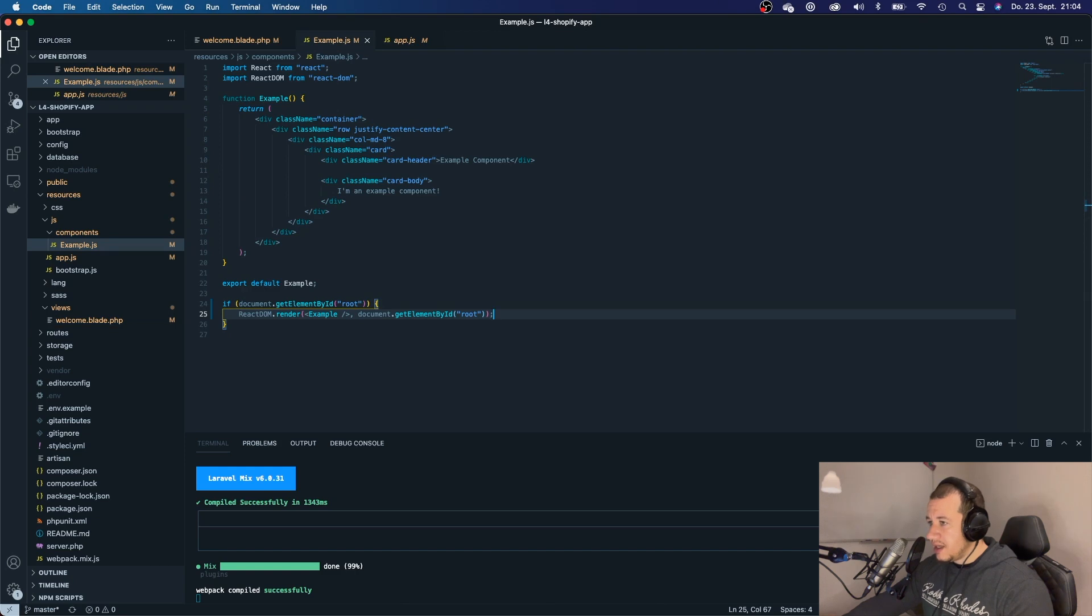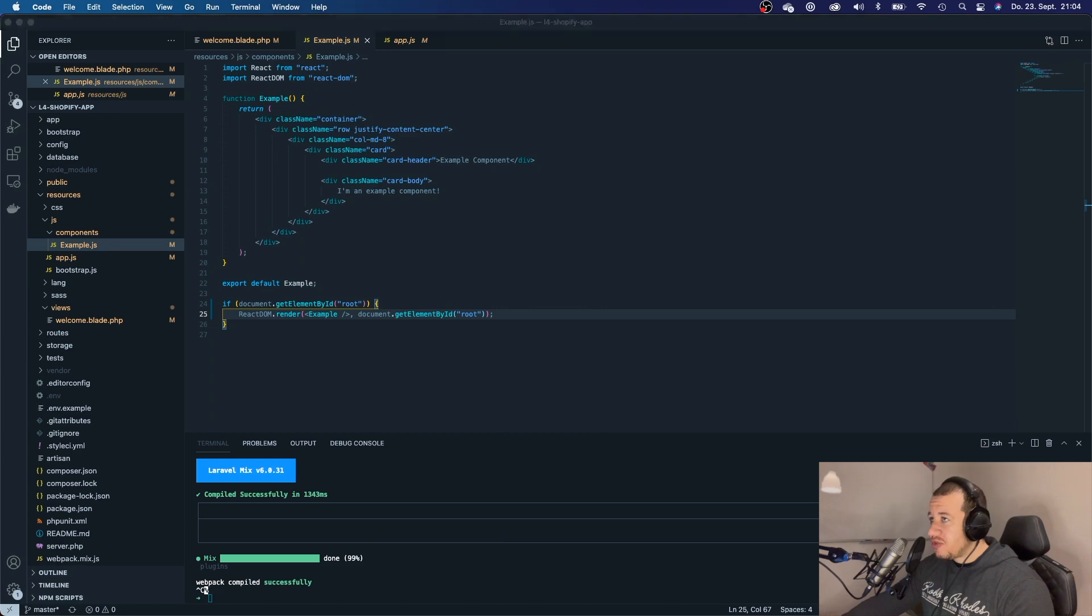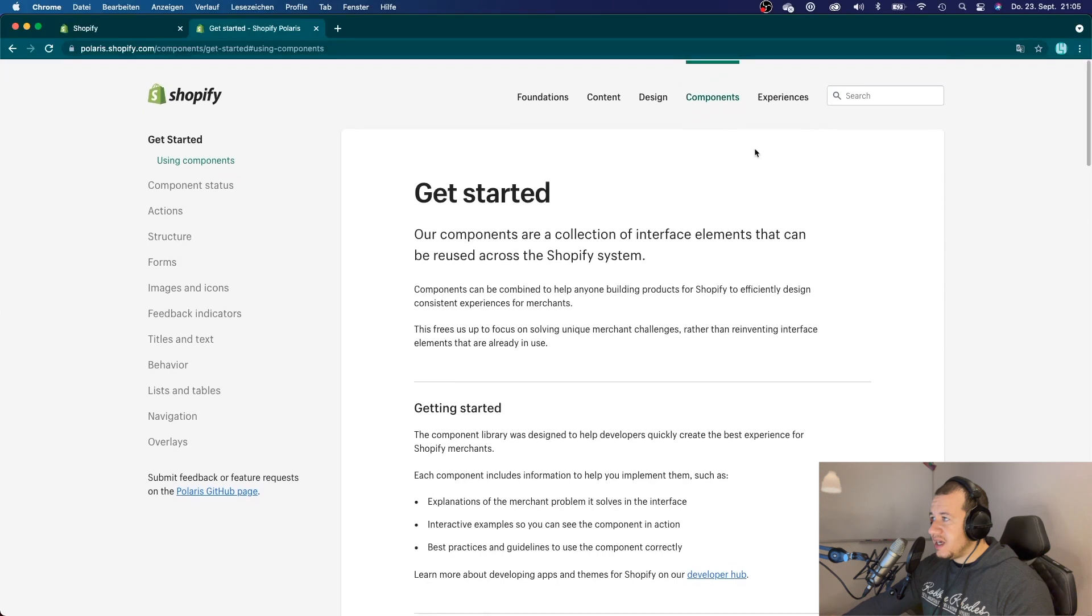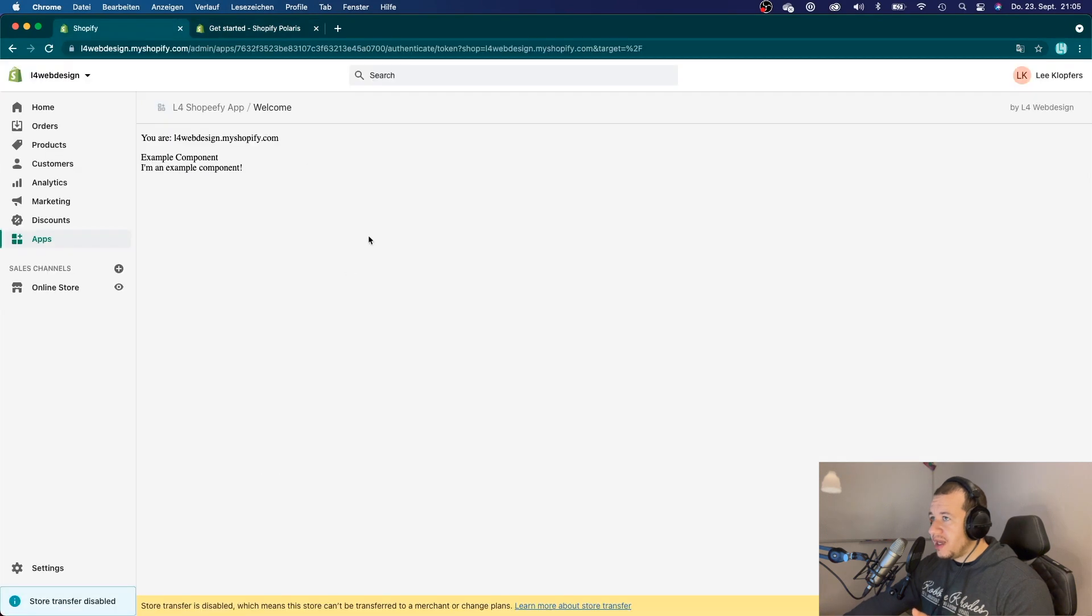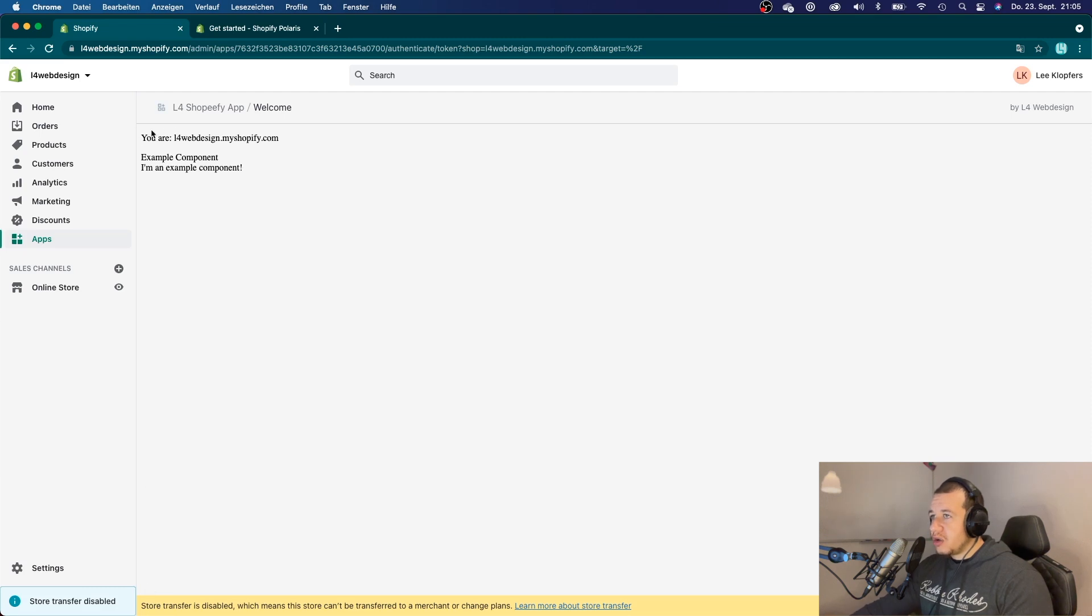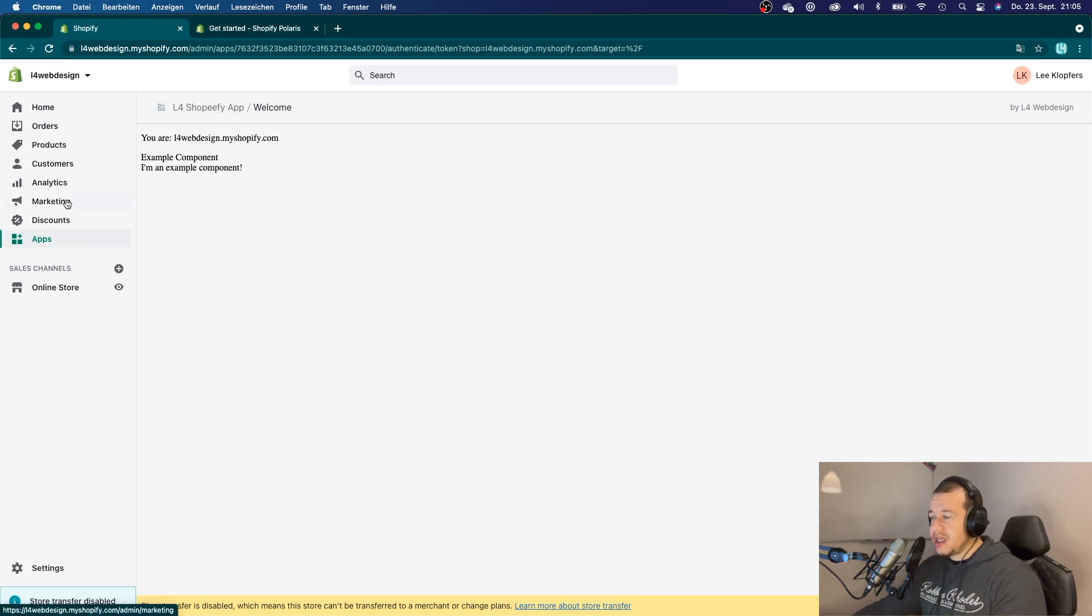And next thing that we want to do is now we want to install Polaris, which is the front-end style guide by Shopify. We can just take a look right here, what they are doing. You know, Shopify, we are creating an embedded app. And an embedded app is basically we can load our app right here within an iframe of this dashboard right here.